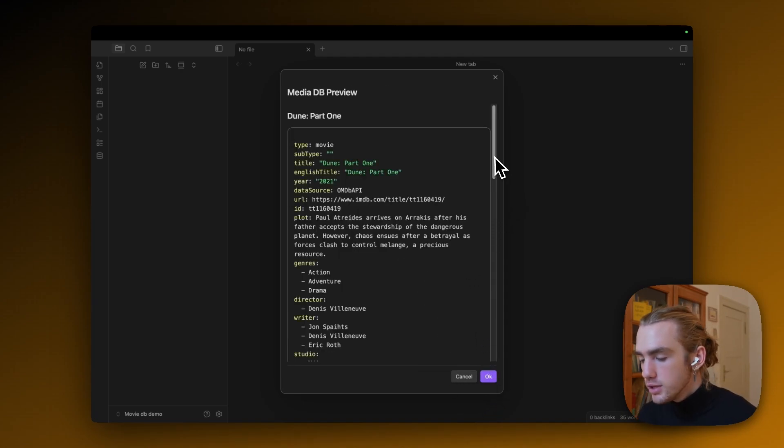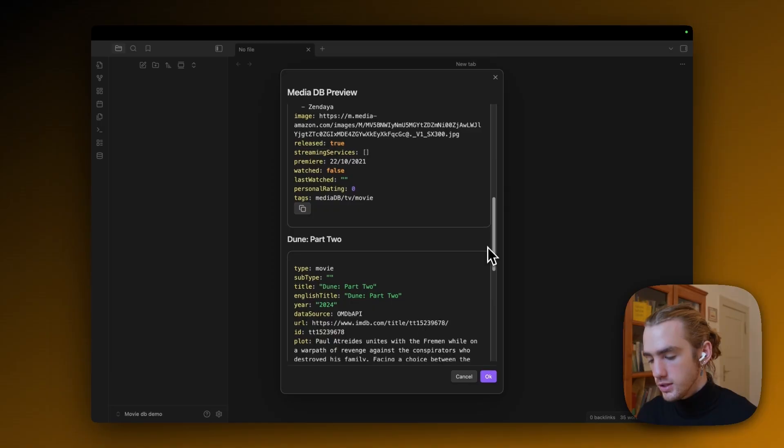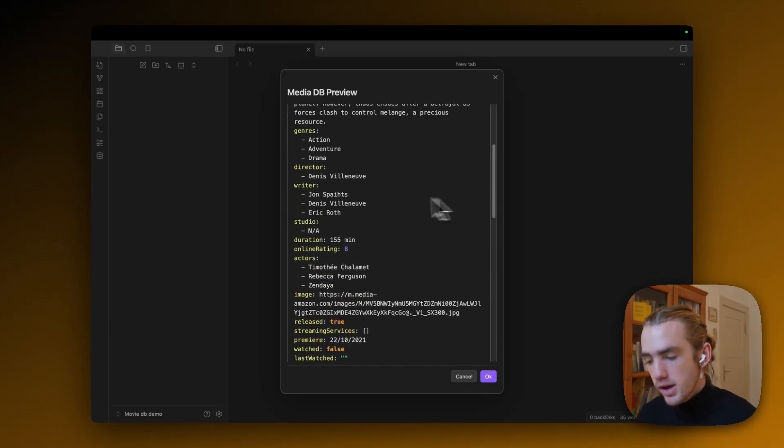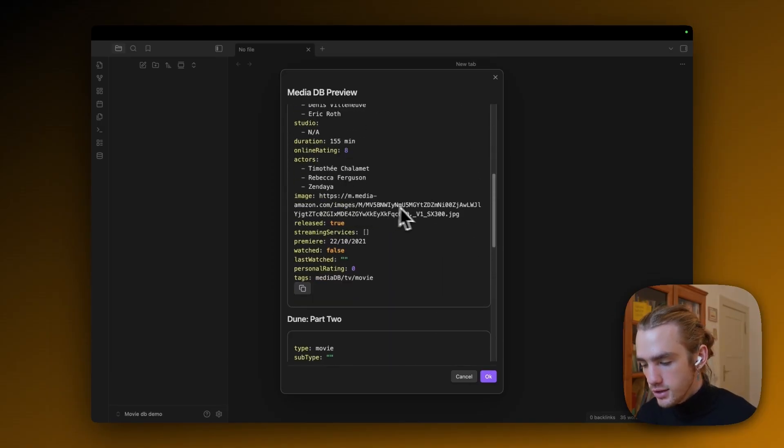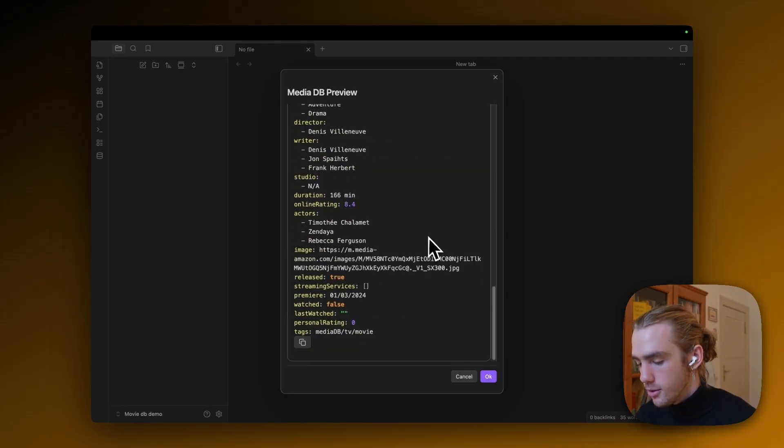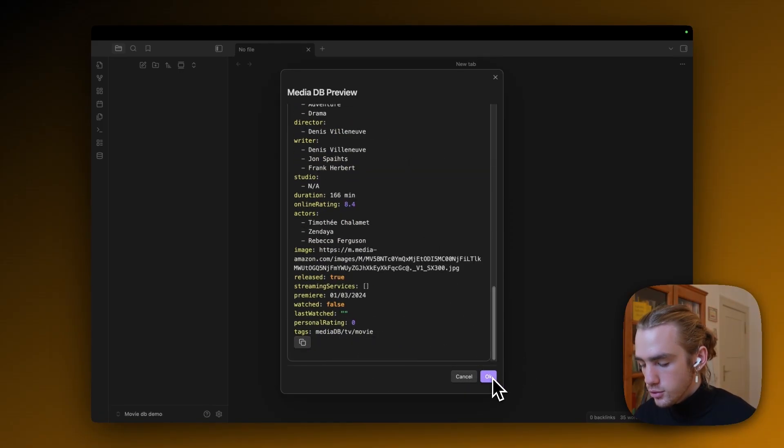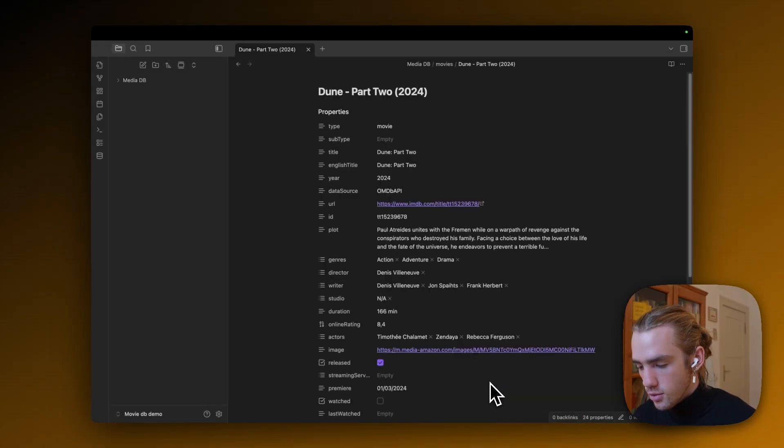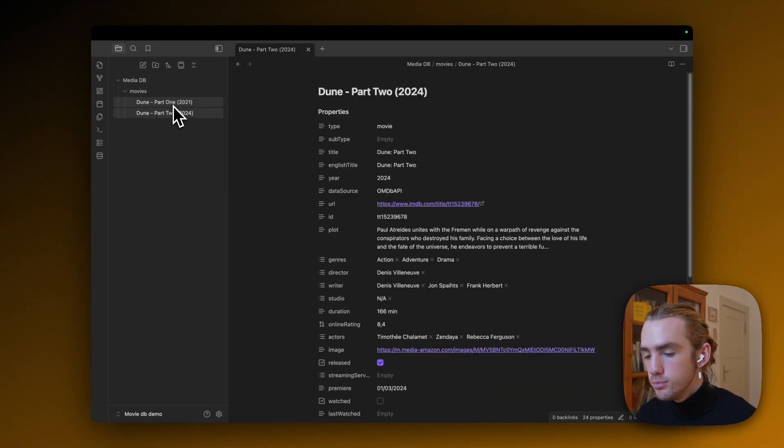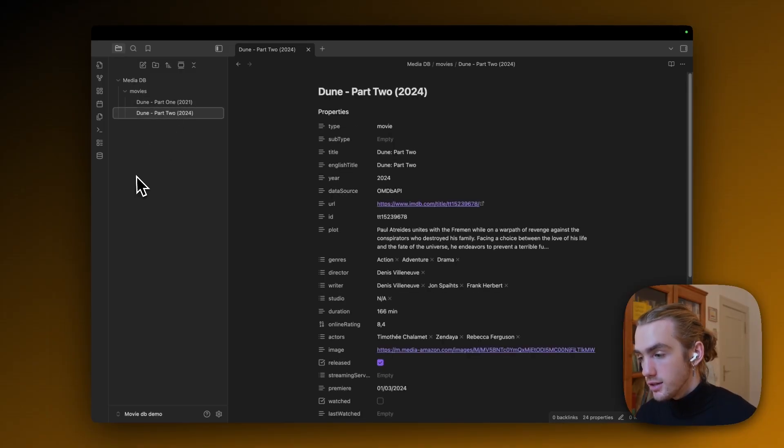Then it's going to preview the notes it's going to import. So as you can see, we have a lot of handy properties already given in there. Also like a personal rating and last watched or watched false. And yeah, I'm just going to click OK. And now in the MediaDB folder, we have two movies imported, which is nice.